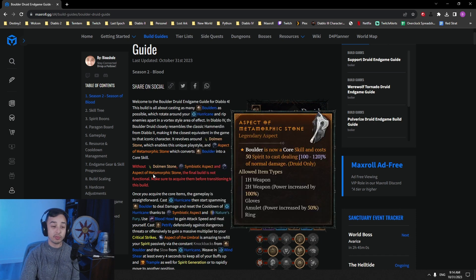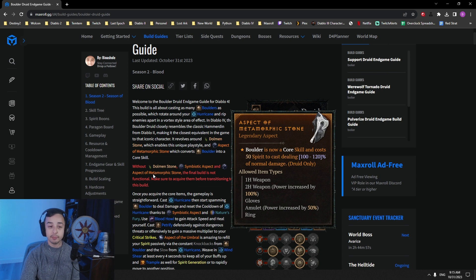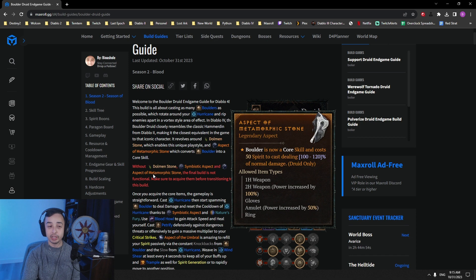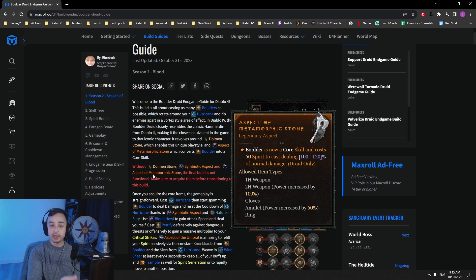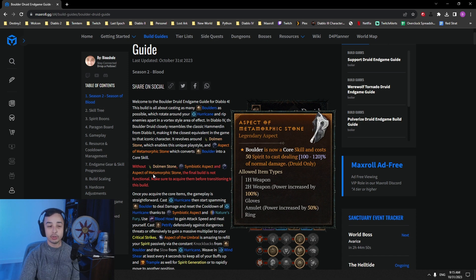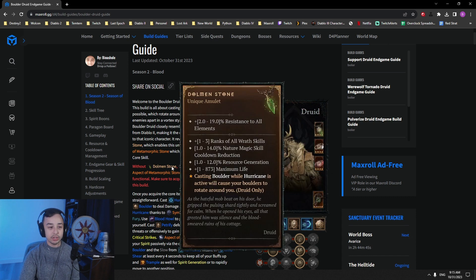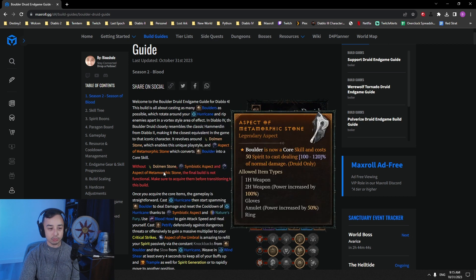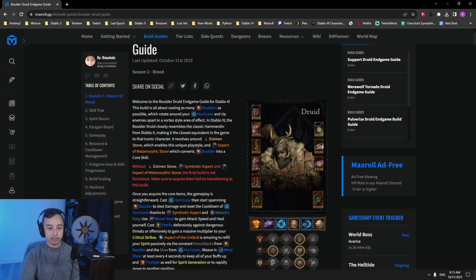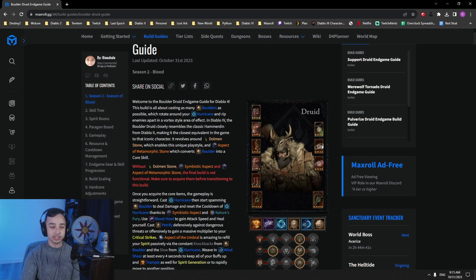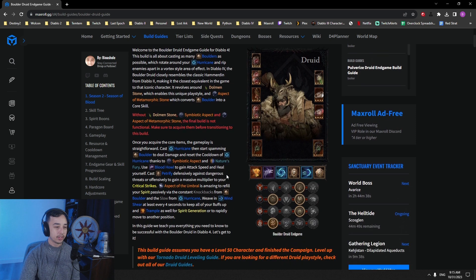And the other very important part is Aspect of Metamorphic Stone. This one changes your boulder to a core skill, so it loses the earth tag, it gains a core tag, and you can now spam it for 50 spirit. You need all these three parts to make the build work at first, this version of the build, and then you're good to go.